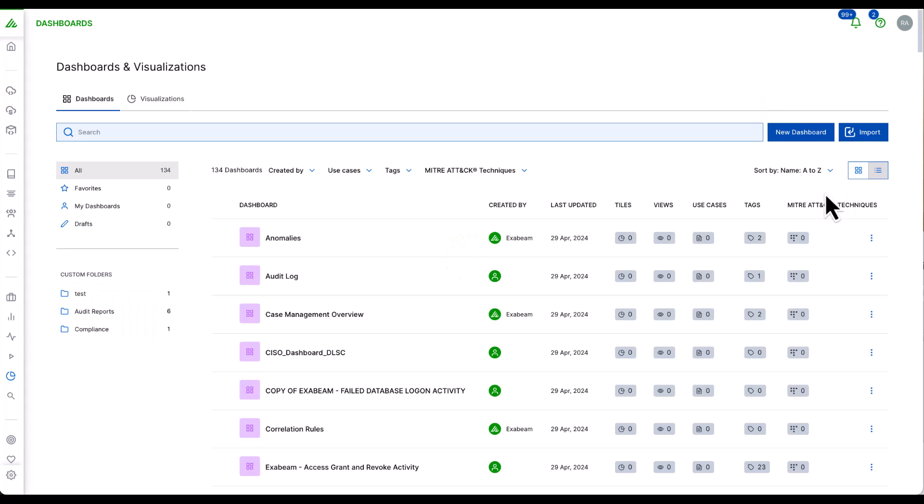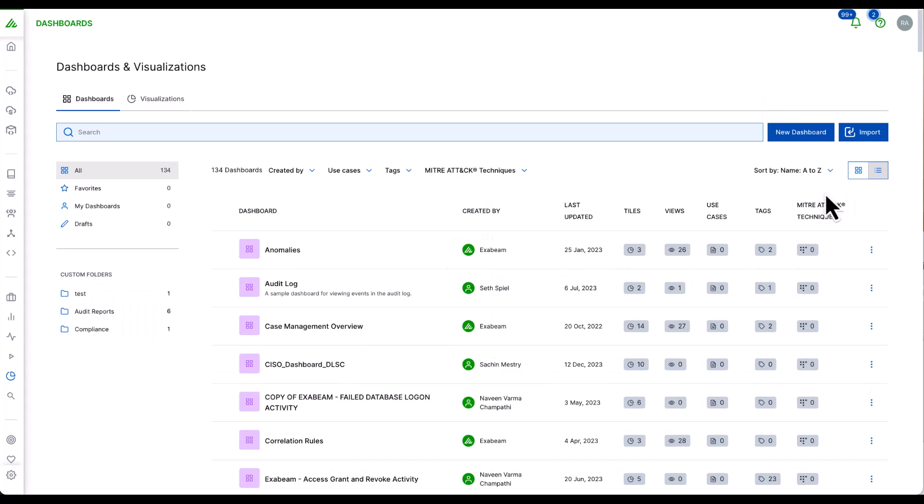This is where users of the ExaBeam Security Operations Platform can visualize data according to their role, requirements, and also understand trends and risks within the organization.